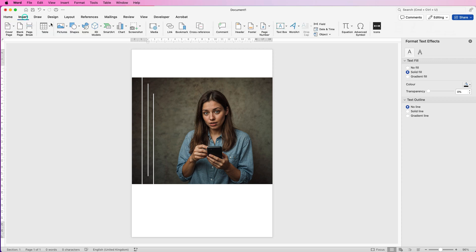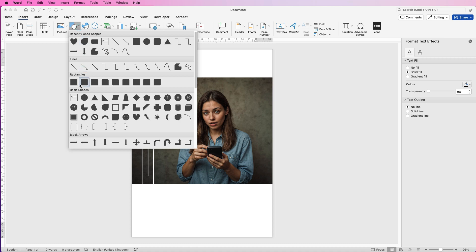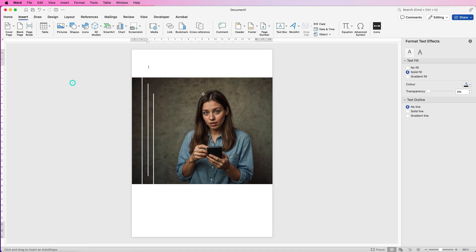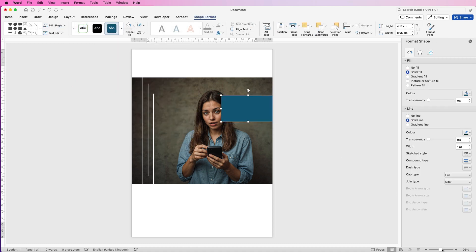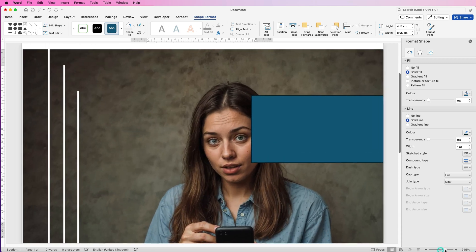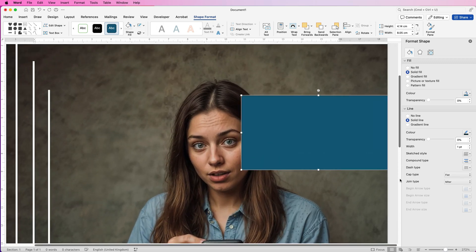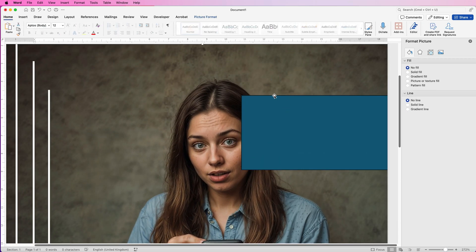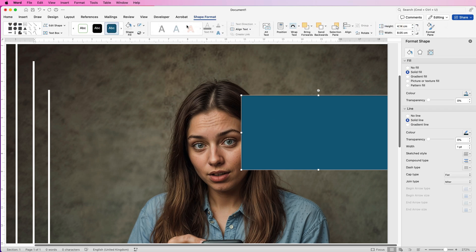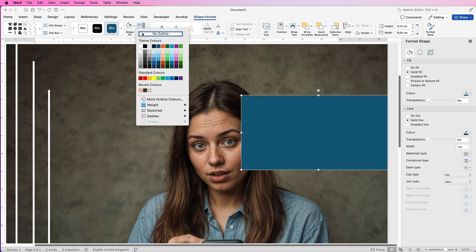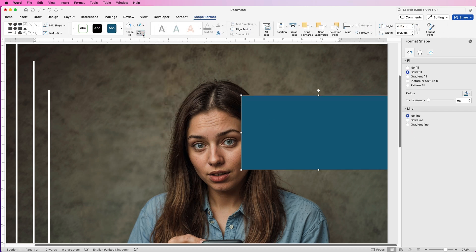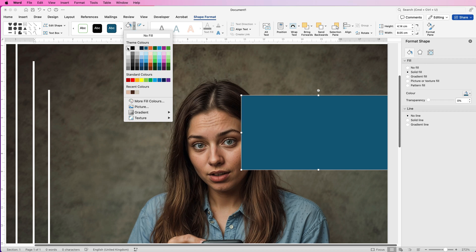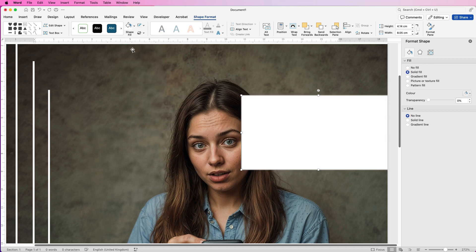So let's go to Insert, Shapes, let's just click on the square, click and draw out a square. Let's just zoom in. Now this rectangle has got a border line here. I'm just going to take that out. So go to Shape Format, go to the Outline and just take off the outline. I'm just going to turn this box white.